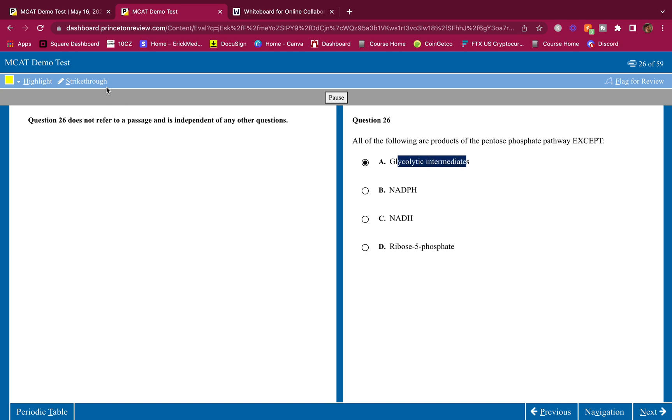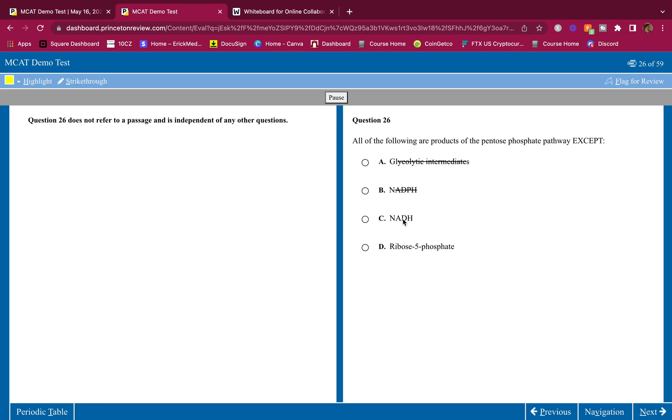So A is a product, NADPH is a product. Okay, NADH, it is not a product. Okay, the answer is C. And ribose 5-phosphate, you should know that that is a product. Okay, the whole point of the pentose phosphate pathway is to make nucleotides, is to make those sugars.